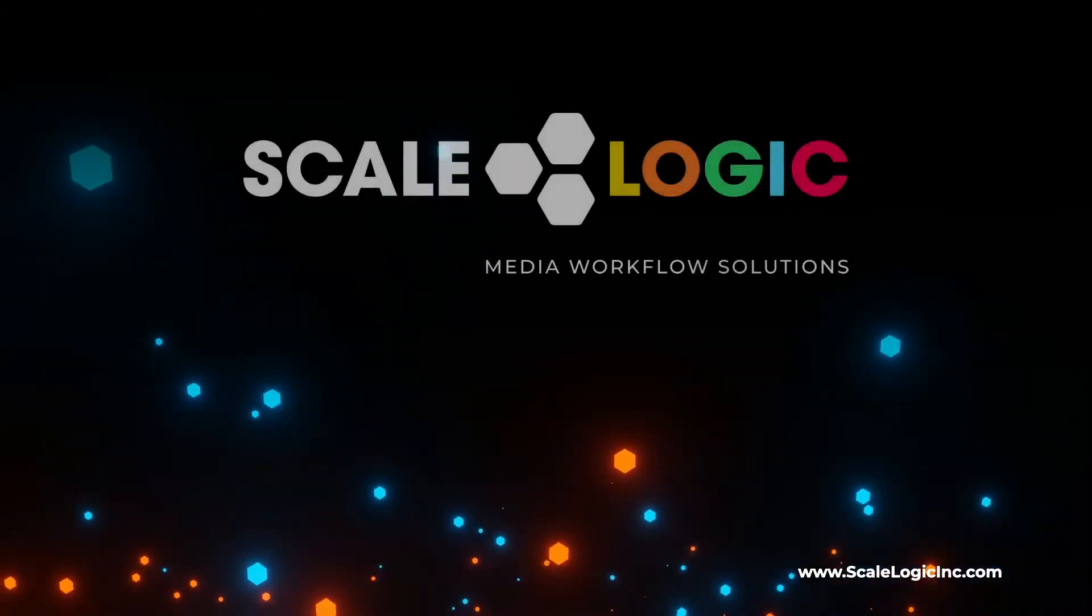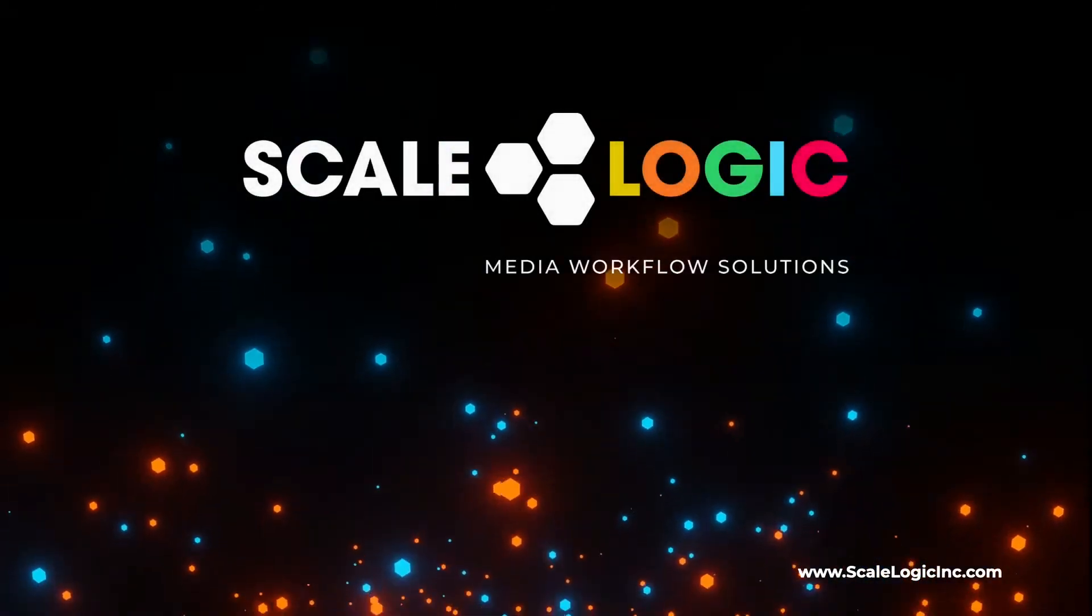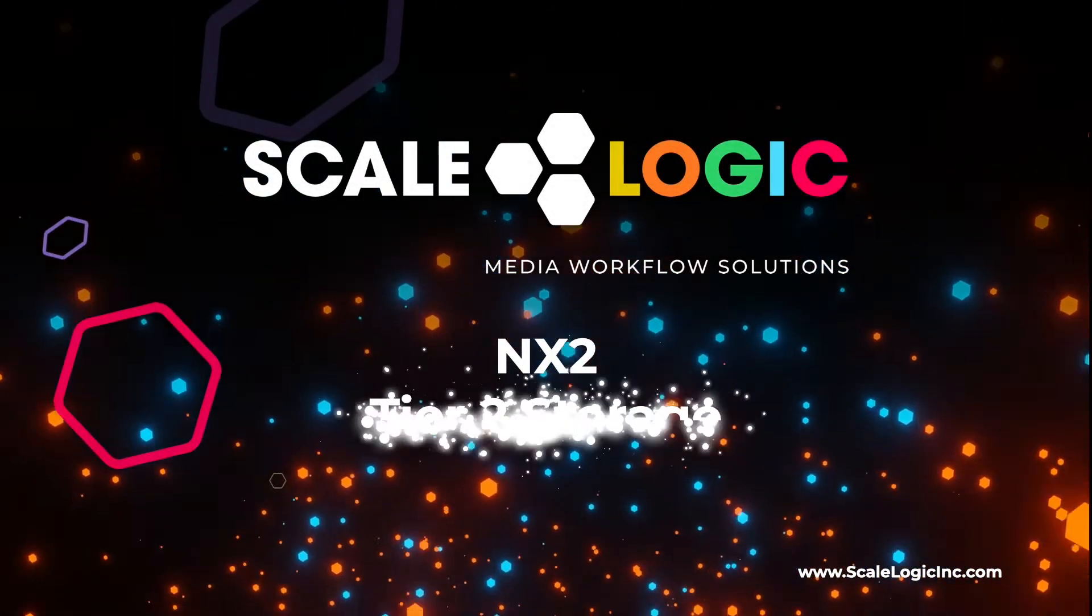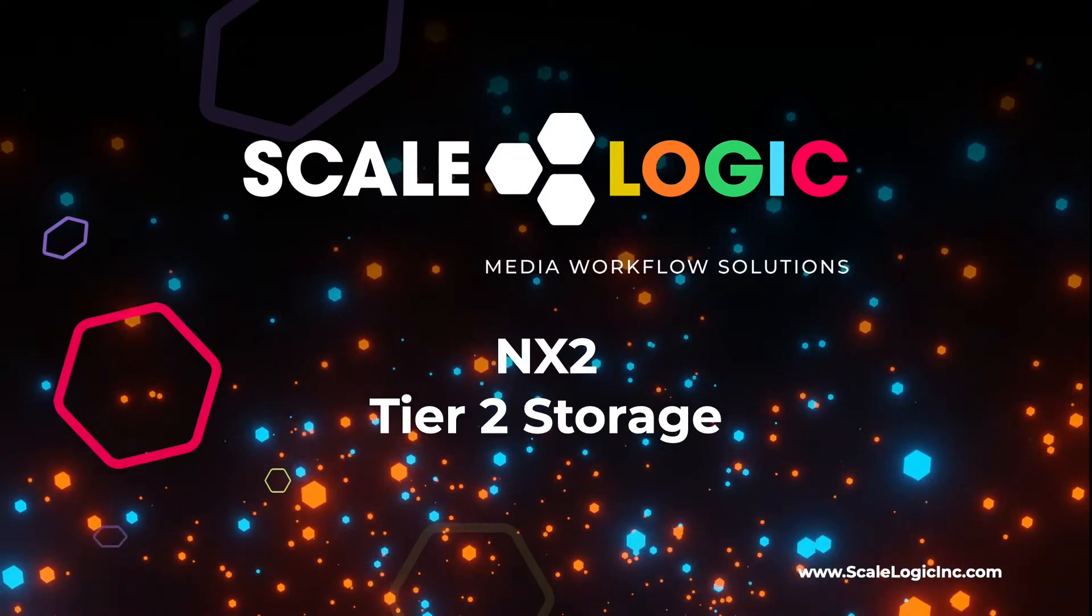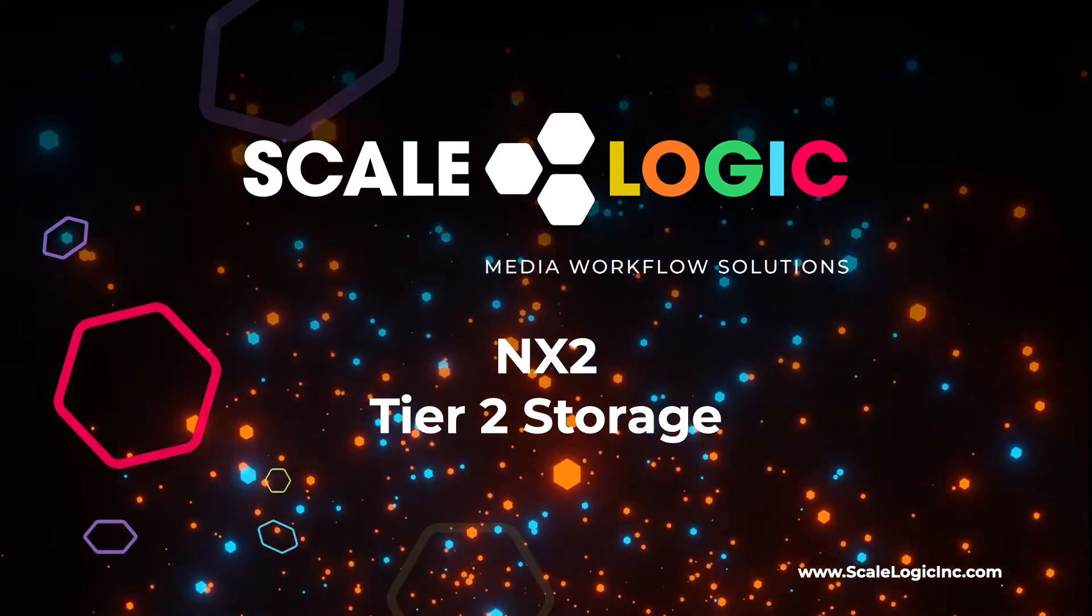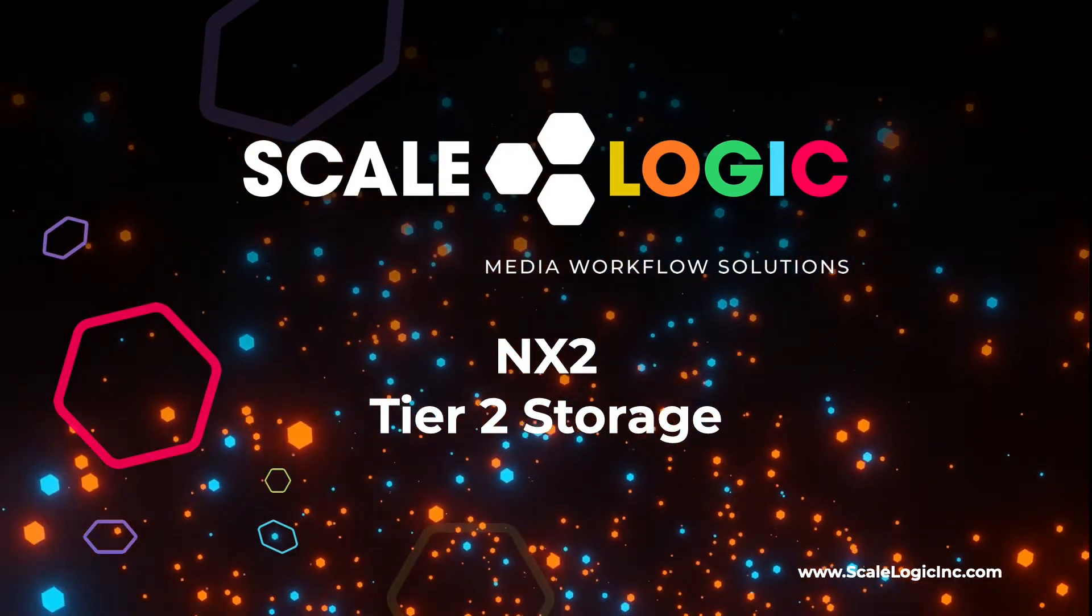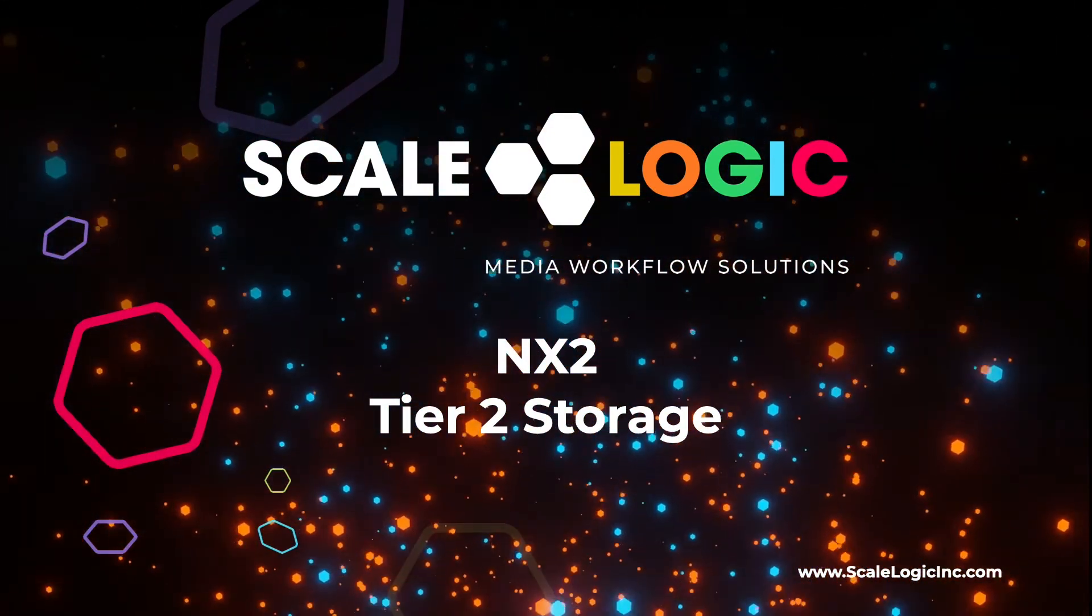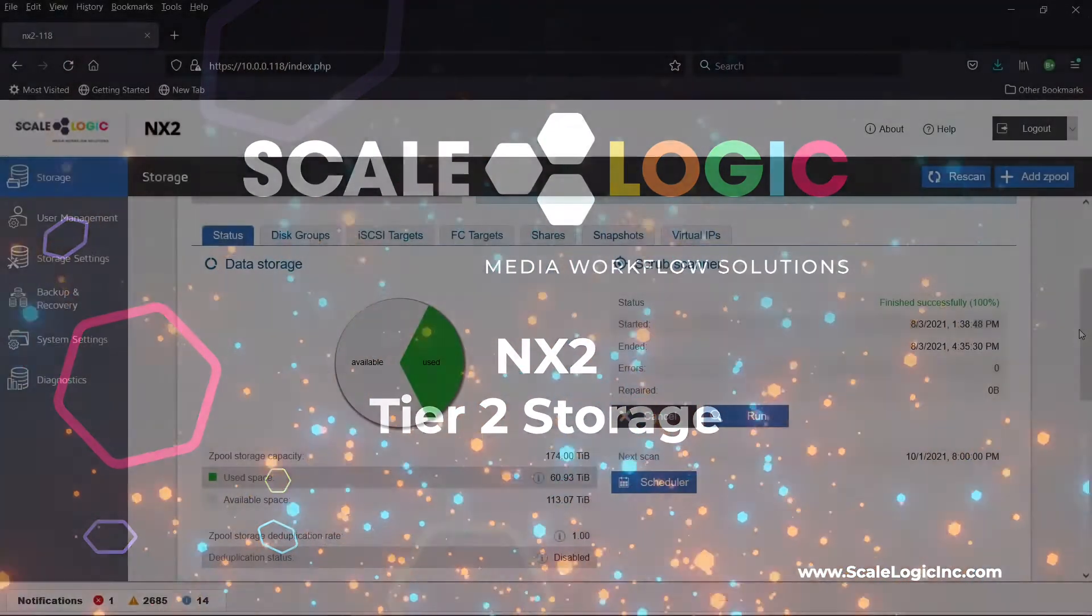Welcome to ScaleLogic's revolutionary NX2 Tier 2 storage solution. Enterprise features in a compact and scalable footprint up to 5 petabytes.